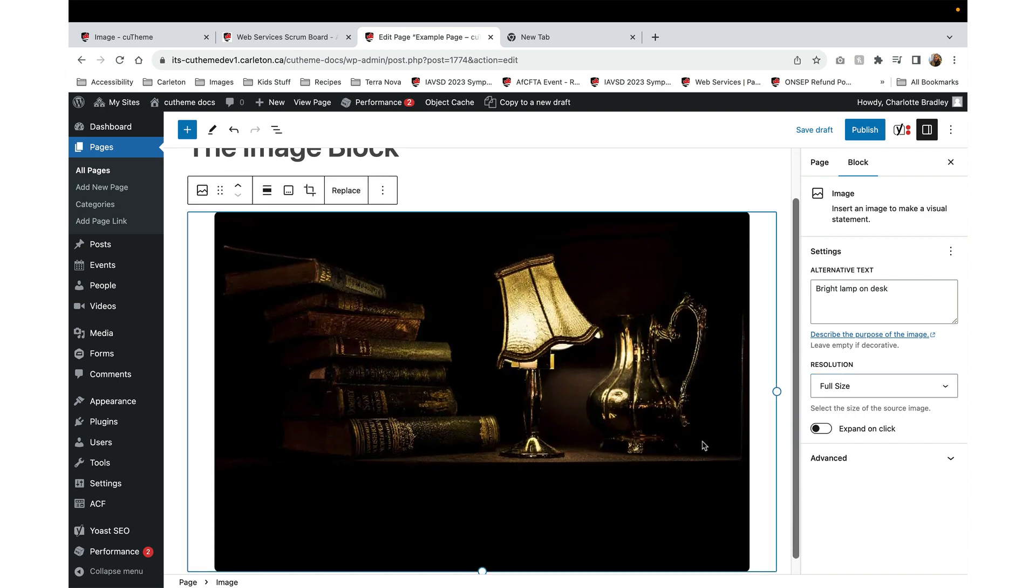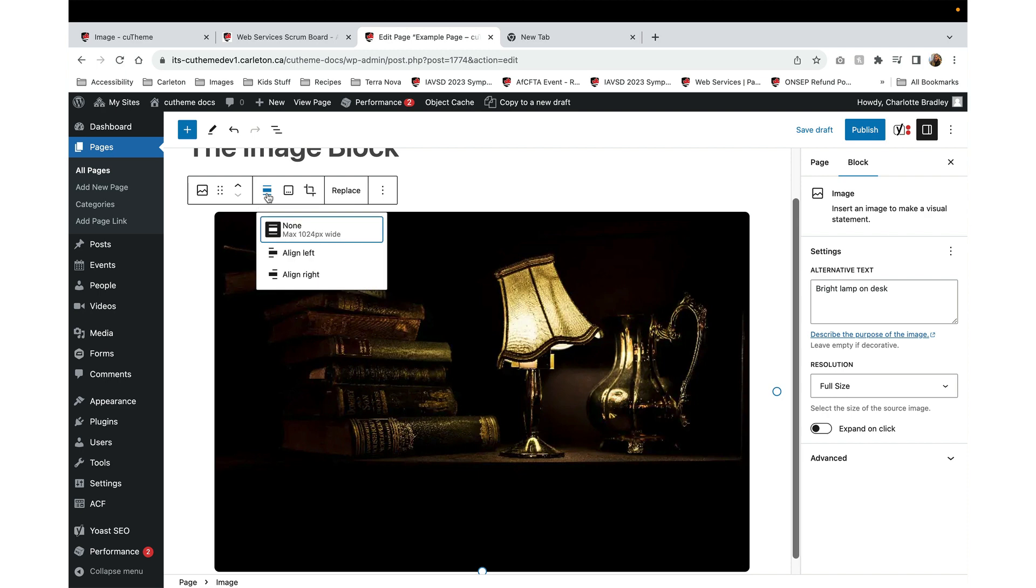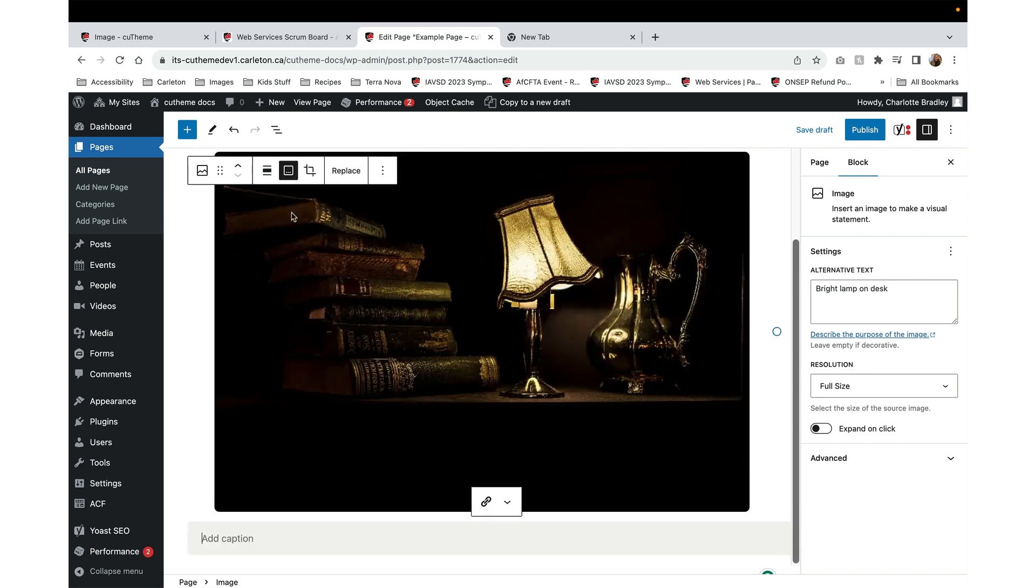When you click on the image, you'll also notice that you have a contextual menu up here at the top. I use this contextual menu for alignment. You can align your image to the left or the right. You can also add a caption.